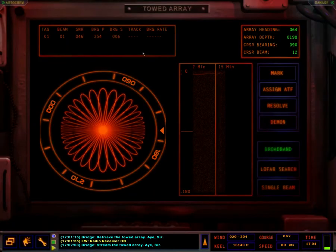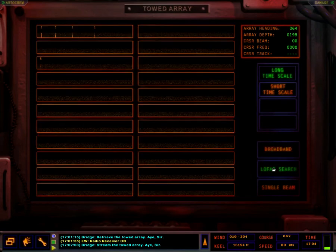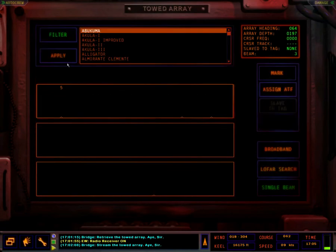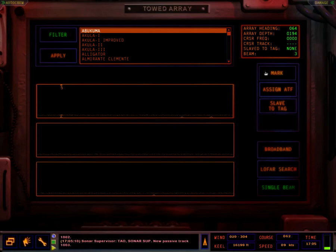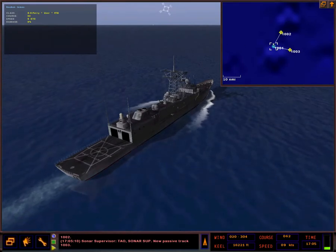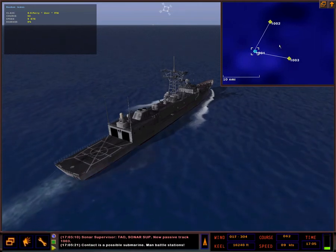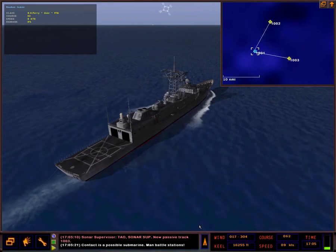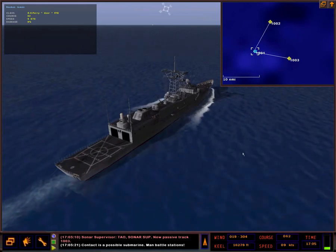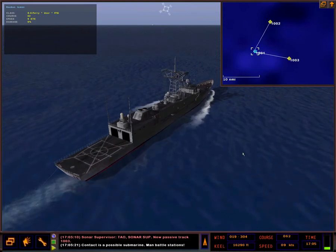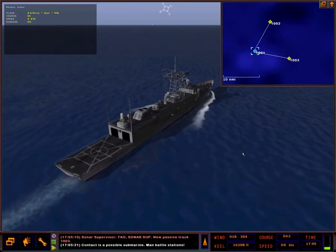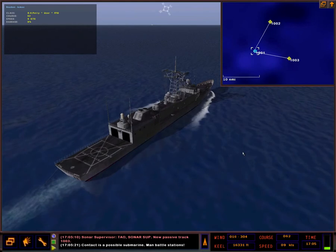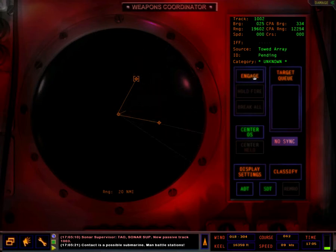Let's check the sonar. There is a very distant contact here. Going to mark it. TAO, sonar soup, new passive track one zero zero. General quarters, general quarters, all hands man your battle station.